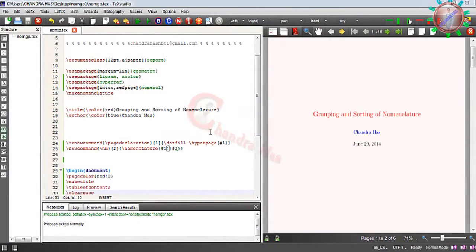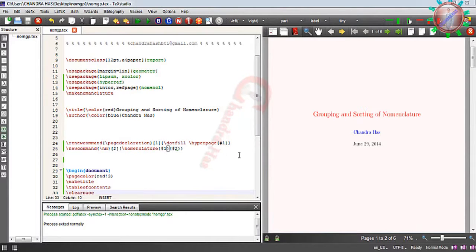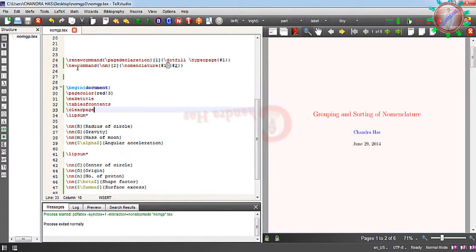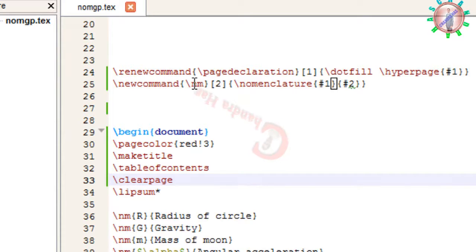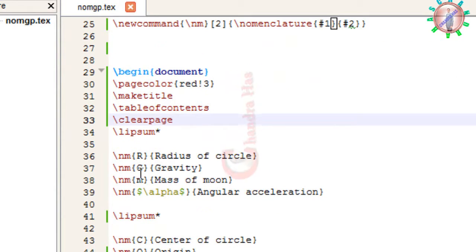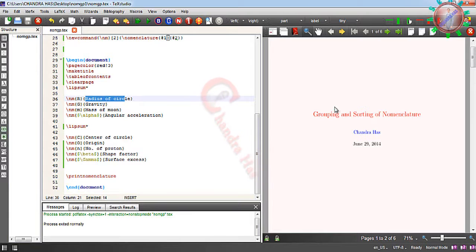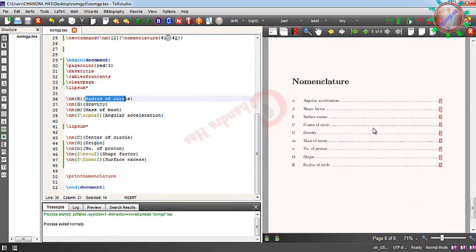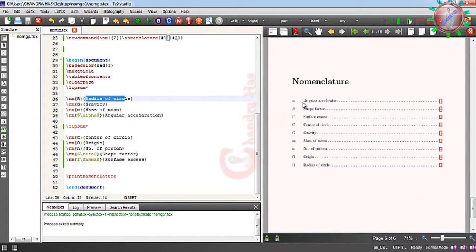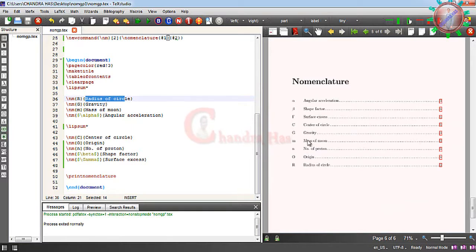Welcome. In this video we will learn about grouping and sorting of nomenclature. Here I have made one new command for nomenclature, backslash name, and I have viewed it with the symbol and description of that symbol in the PDF file. I want to put all my Roman symbols in one list and Greek symbols in another list.